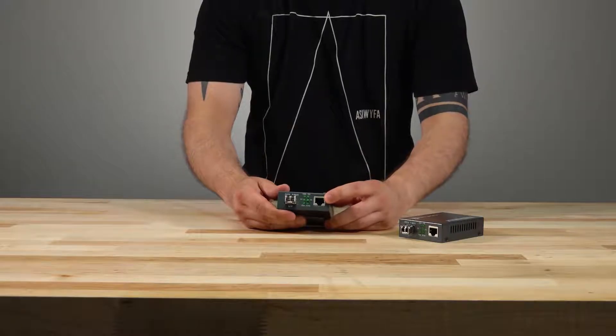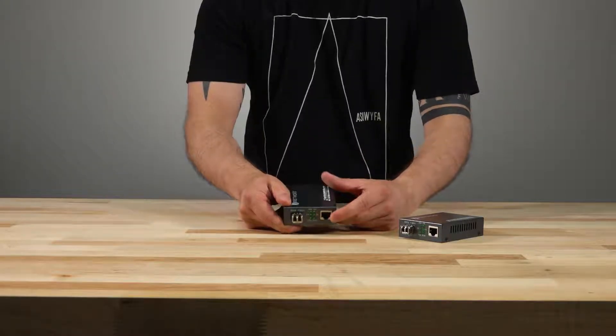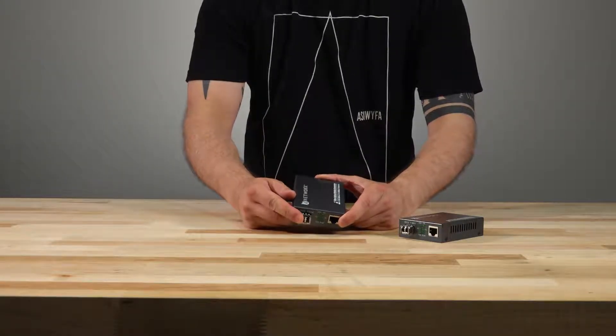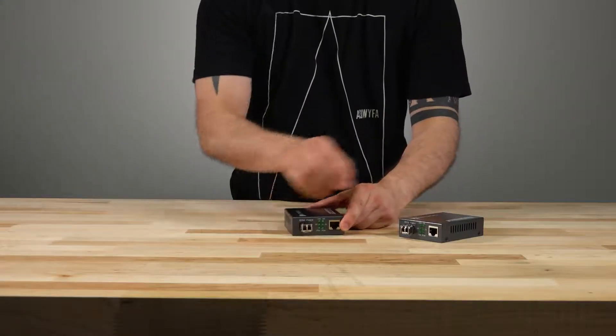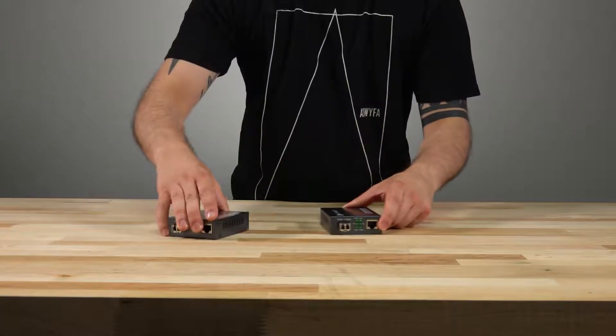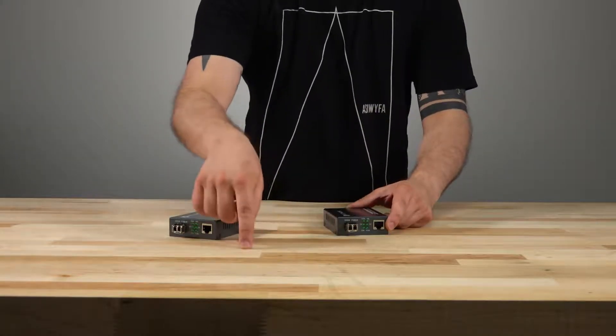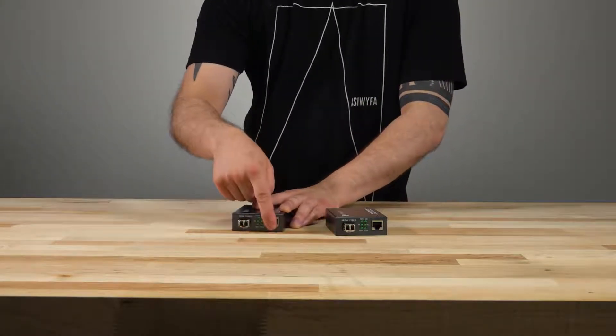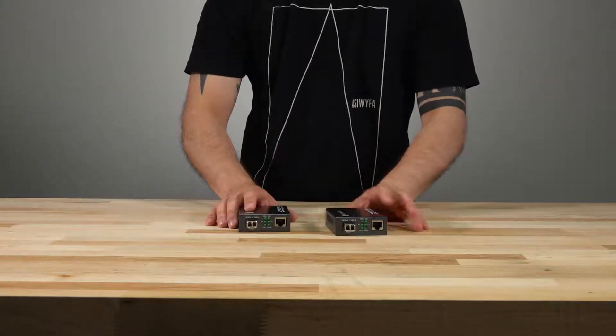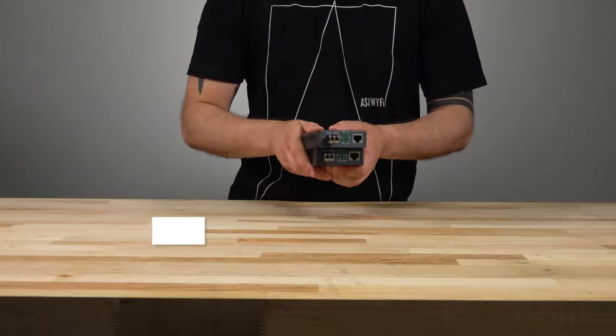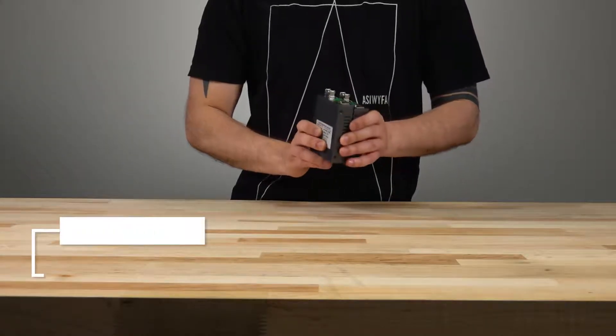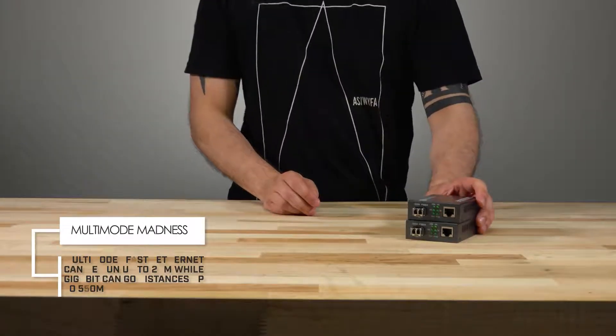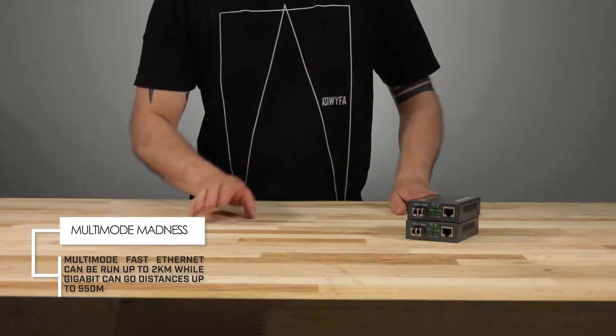In this instance, these devices will take a copper ethernet connection, convert it into a fiber optic signal so it can be sent well beyond the copper distance limit, and then turned back into copper. It's as simple as that, they are unmanaged devices and do not require any configuration. Truly plug and play.